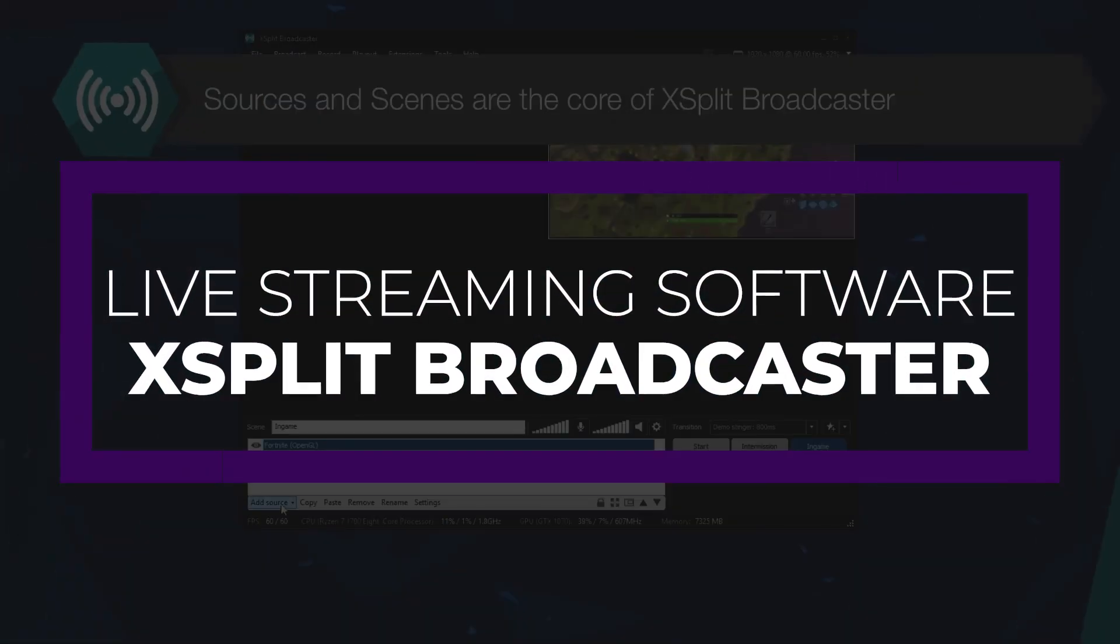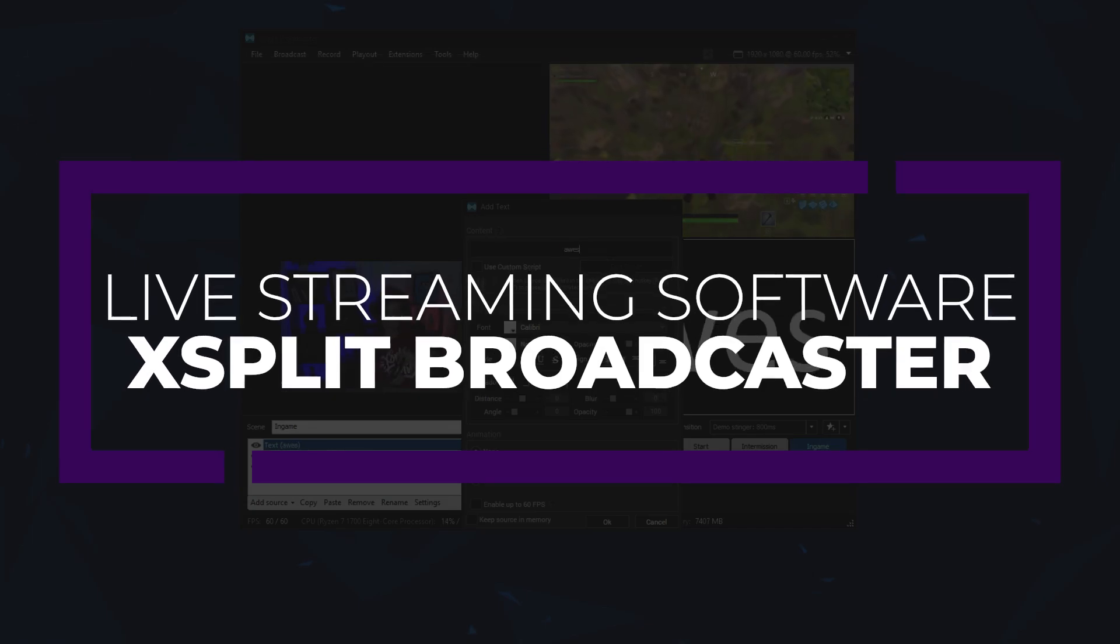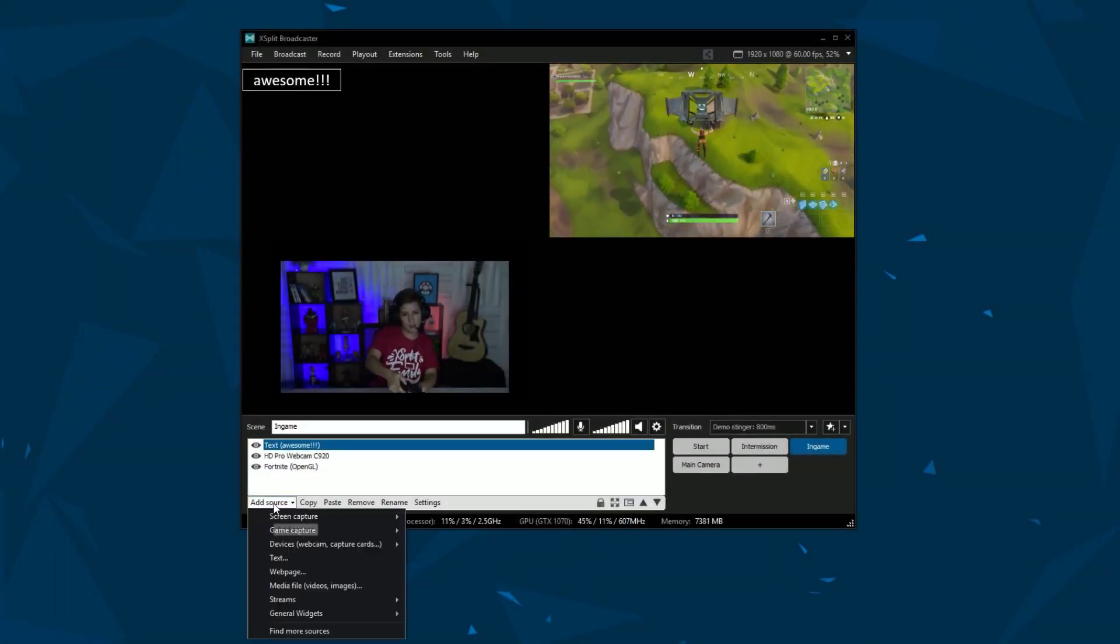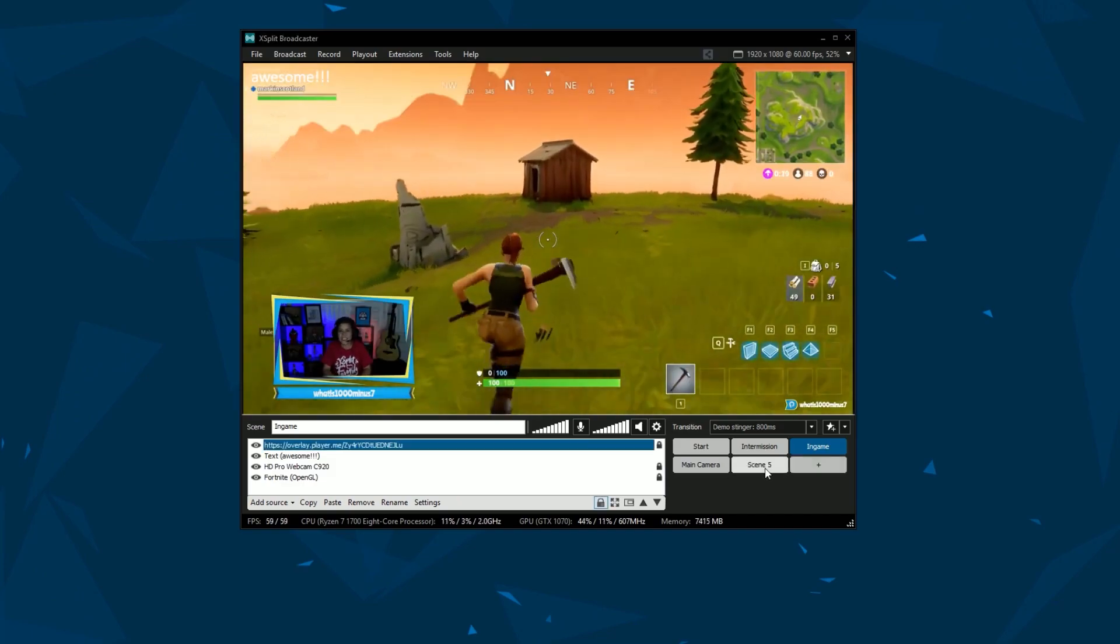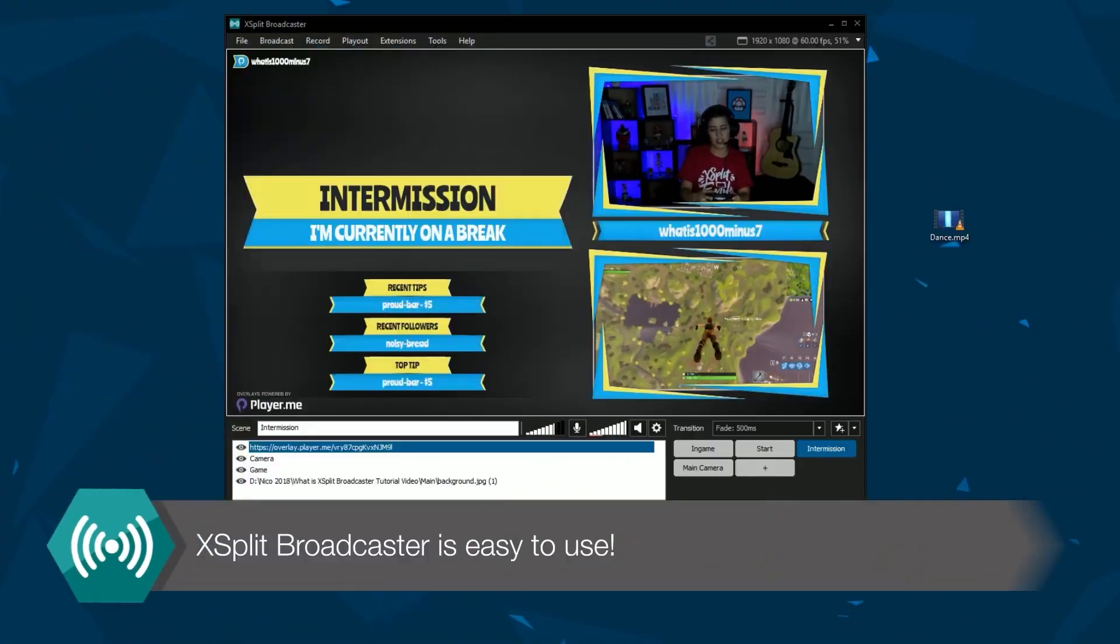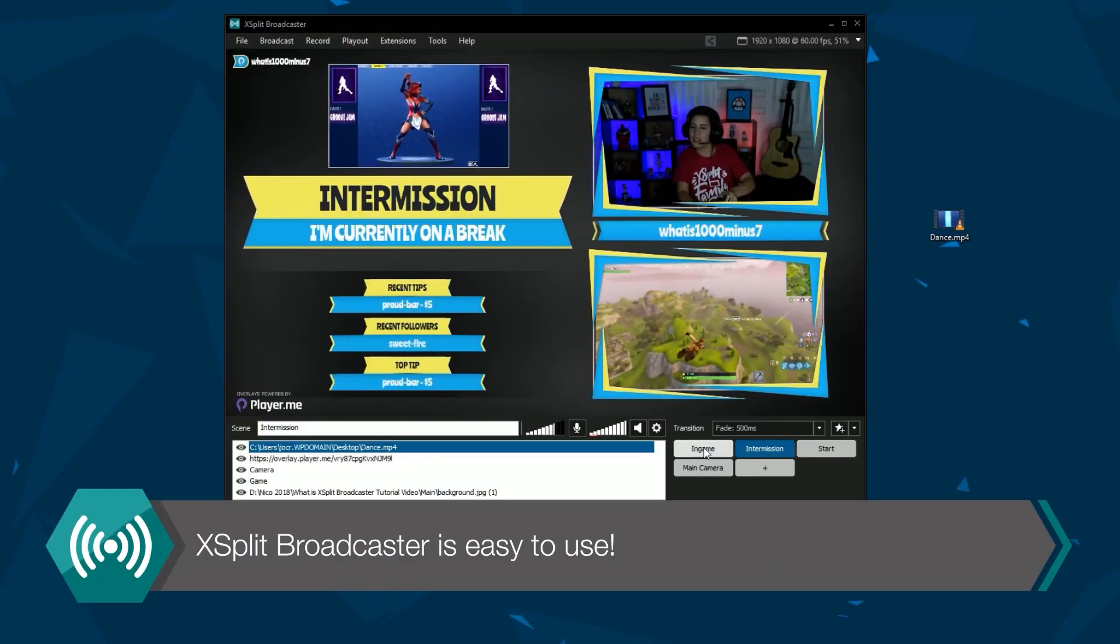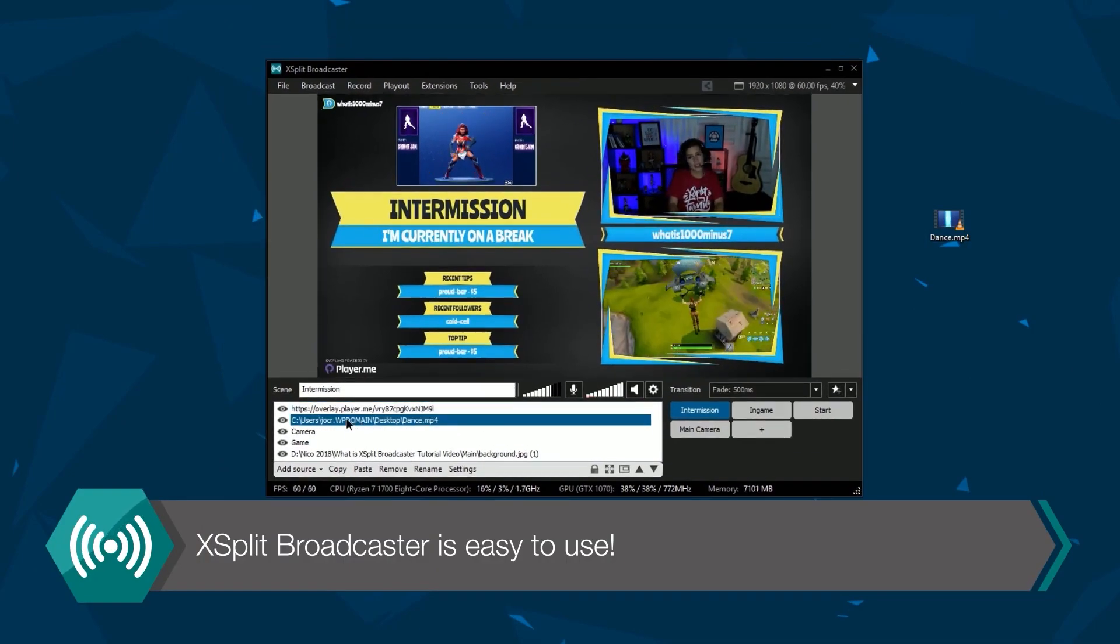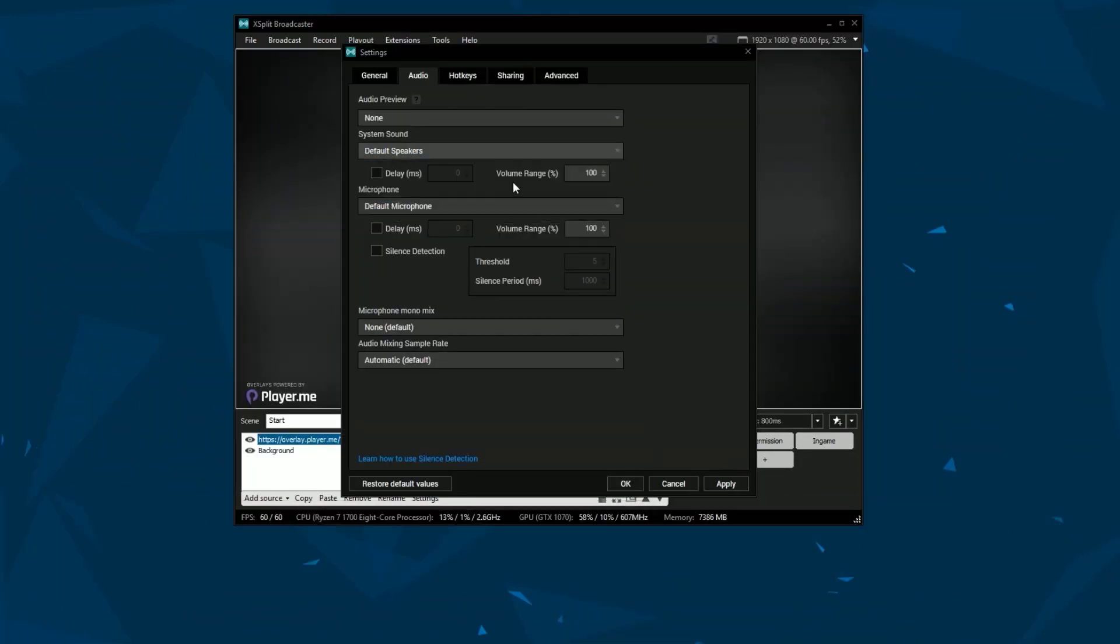First up, we have XSplit Broadcaster. XSplit Broadcaster is a live streaming and recording studio designed with gaming and esports in mind. It works just as well for any type of streaming as well, and it integrates with Skype and Zoom video calls, including desktop sharing and allows for overlays. With XSplit, you can also use multiple sources for media and drag or resize them. It includes many high-end features to create live streams that look professional.